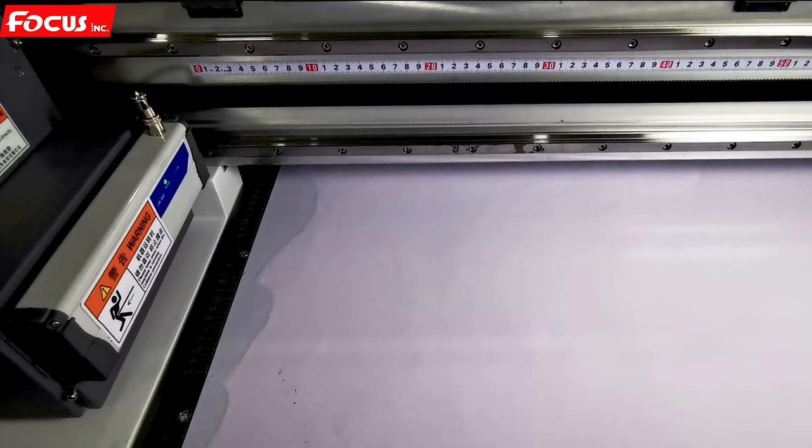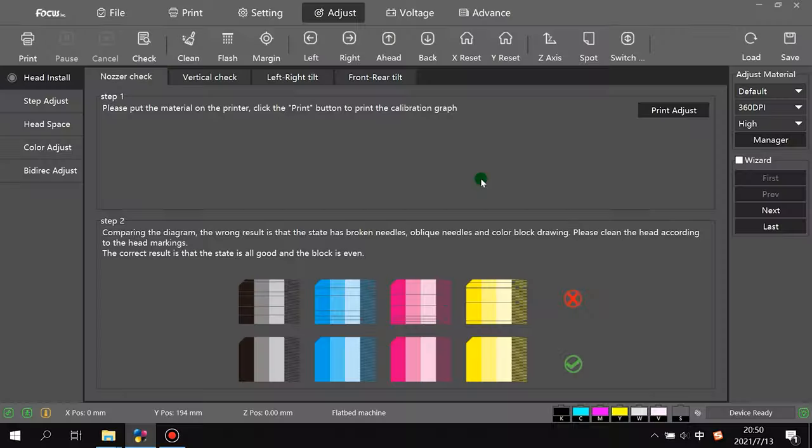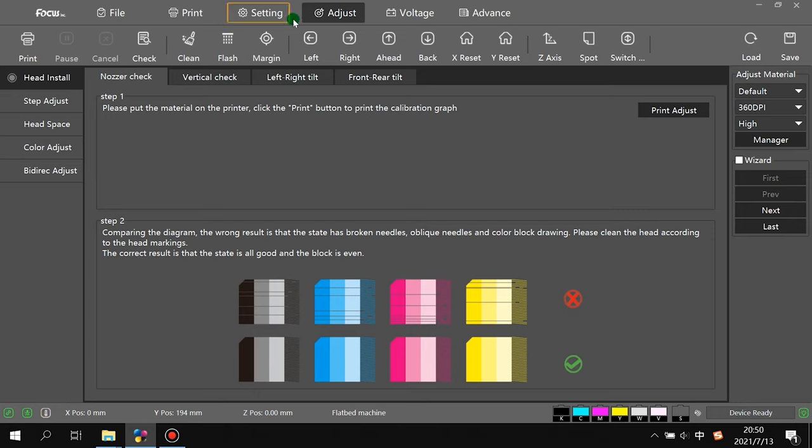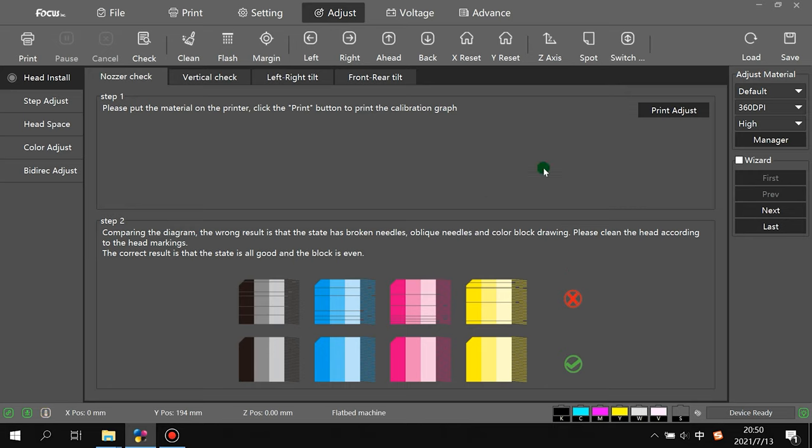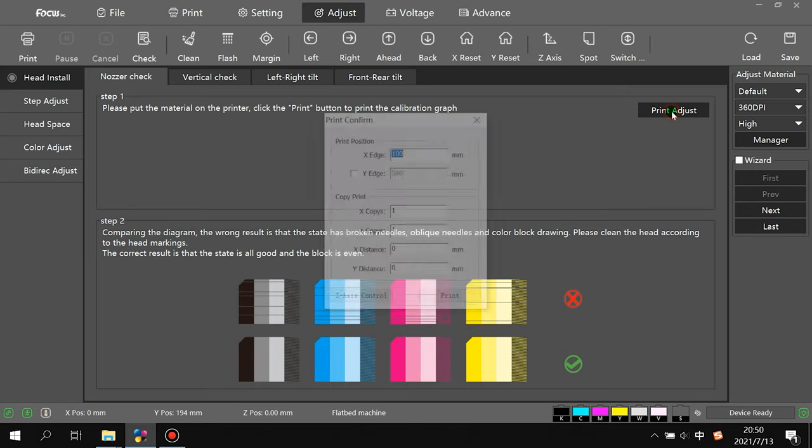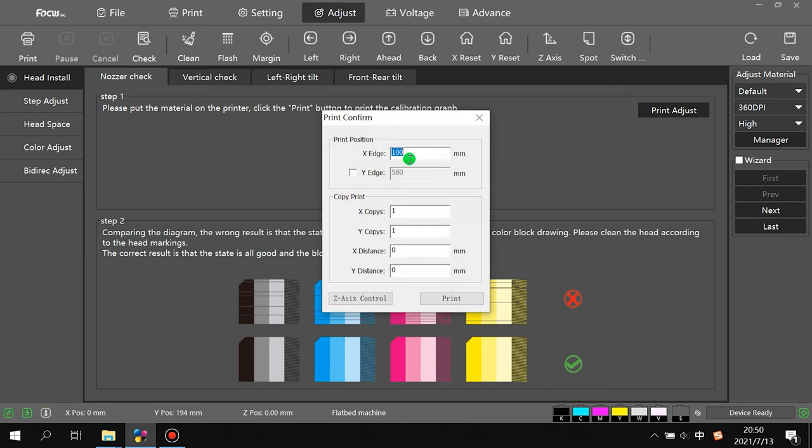Let me start printing. We go to Adjust to do the head vertical calibration adjust. We go to head install, we go to here, and we click print adjust.